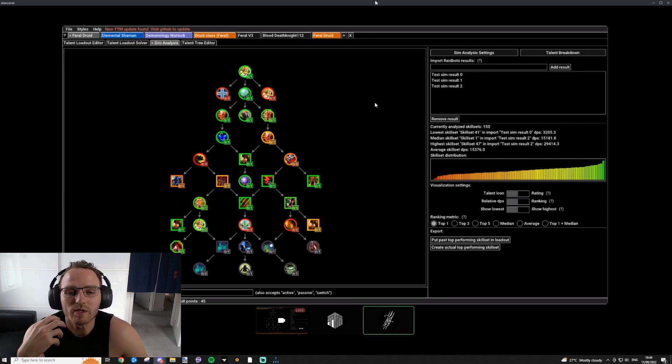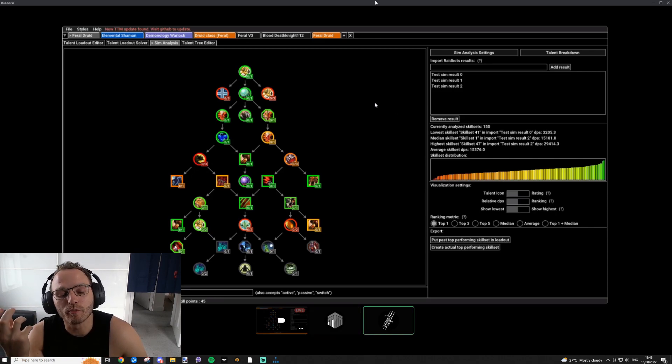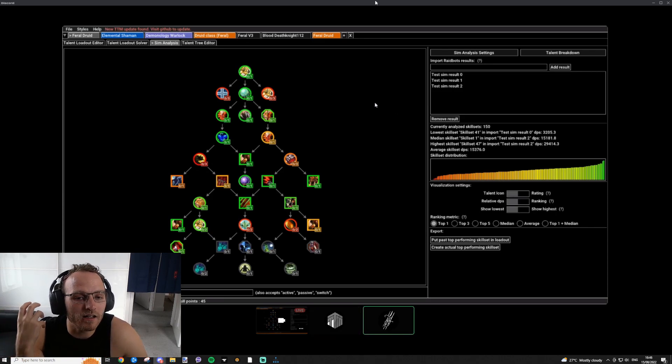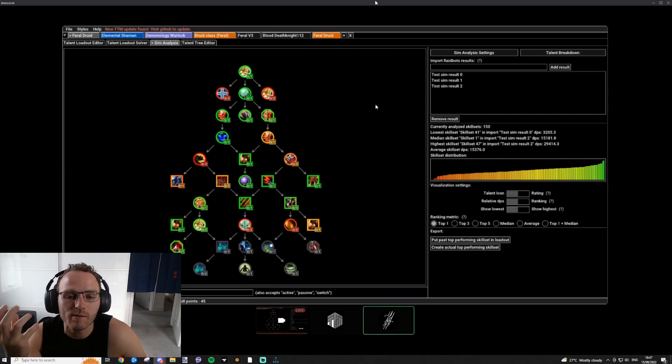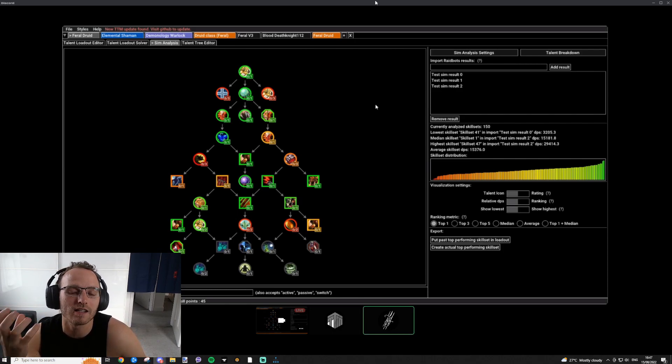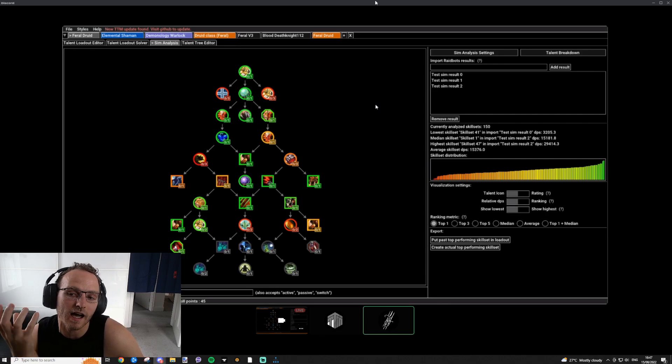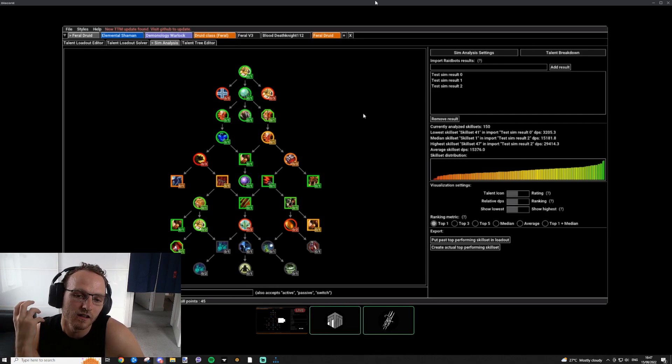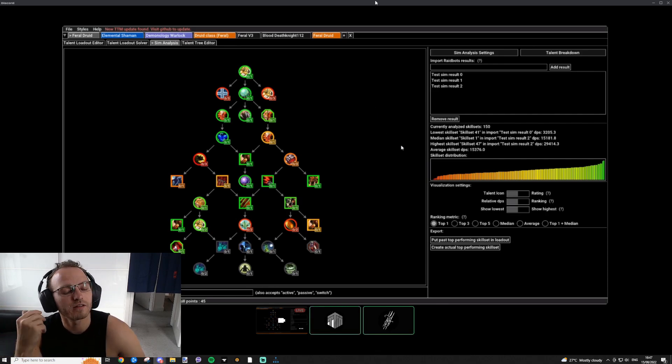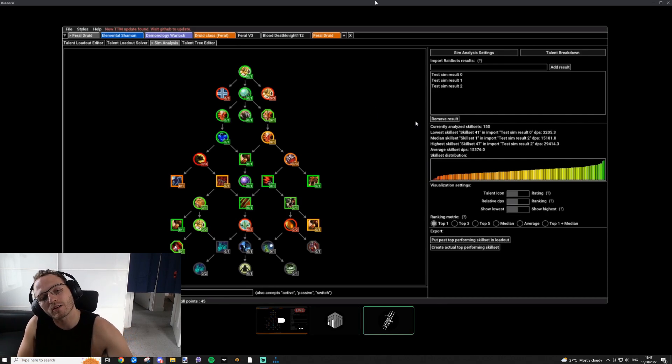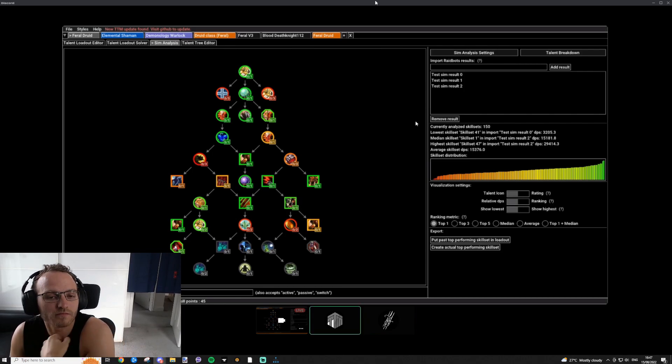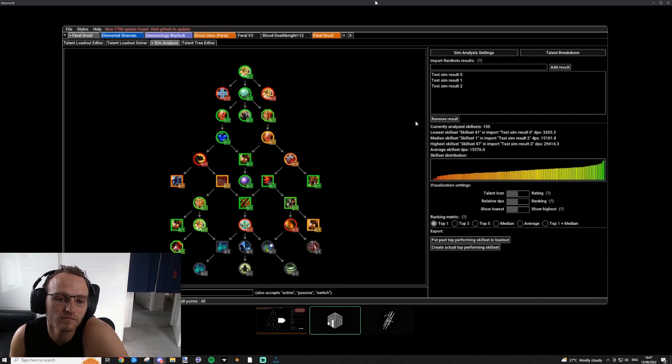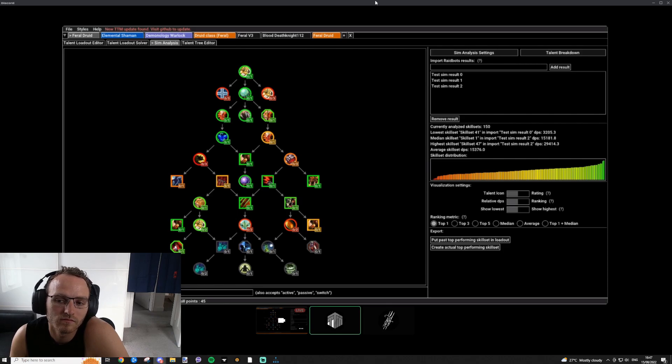You can basically generate some random data, and then get an overview of how your different talent choices performed. And the way it works is you create different Raidbot runs. You can have multiple of them if you don't have premium, or if it's just took too long, or if you remember that you want to test something else. You can load in multiple runs, and TTM will check your loadouts, or basically all your skill sets, and look for skill sets with the same name. I'm simming all these different builds, and every single time Savage Roar just keeps coming up as a good talent? Is it basically like that?